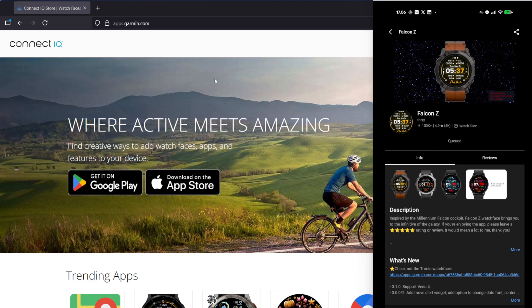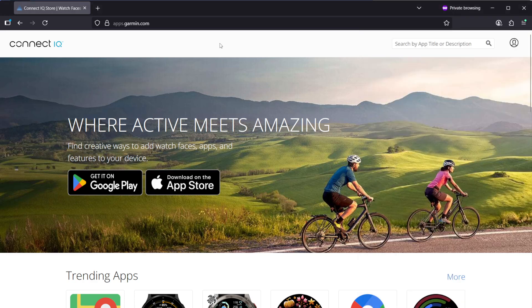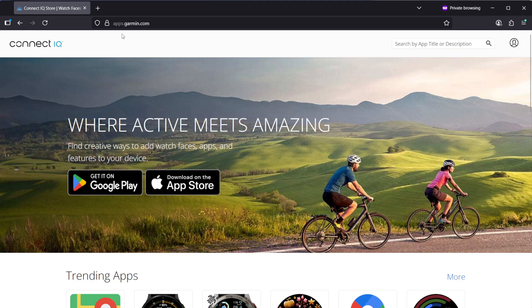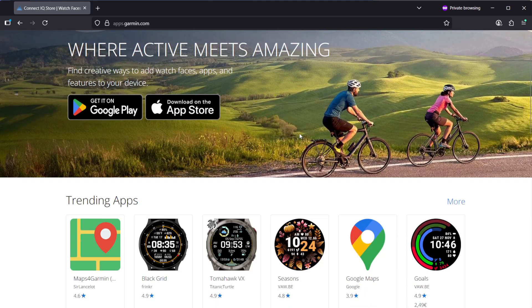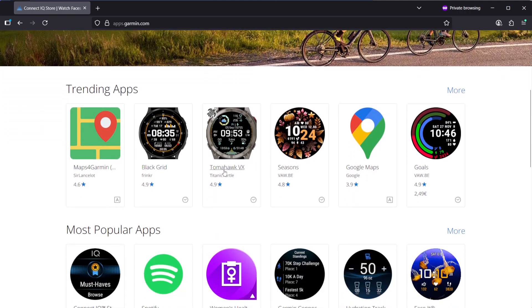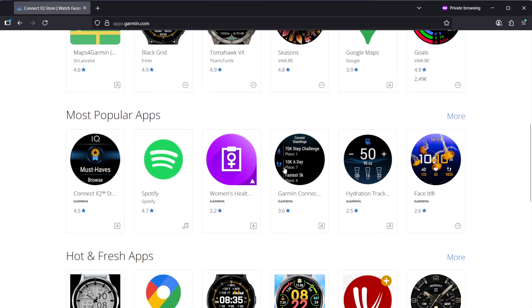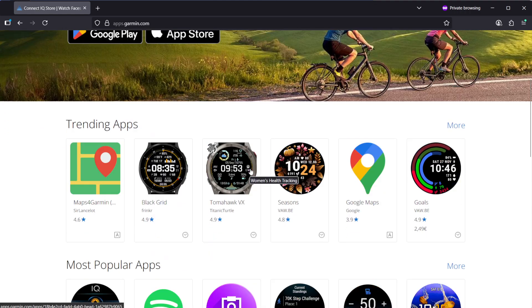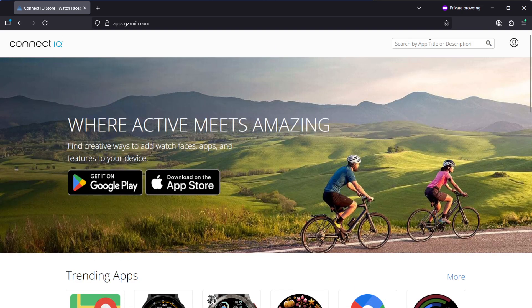You could also do it on your Windows desktop machine. Just go to apps.garmin.com, this is the Connect IQ store on the browser. You need to sign in with your Garmin account and you can find the same categories in here and you could search in here for Falcon.